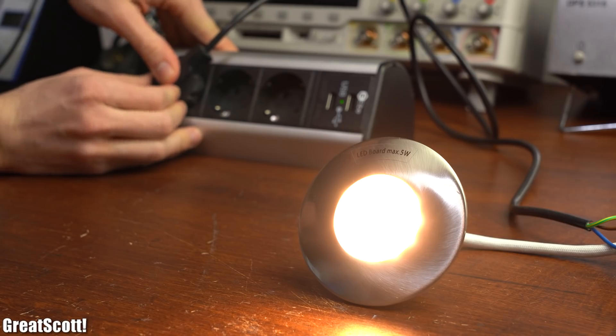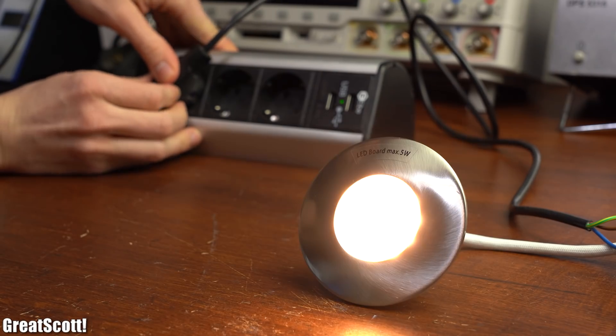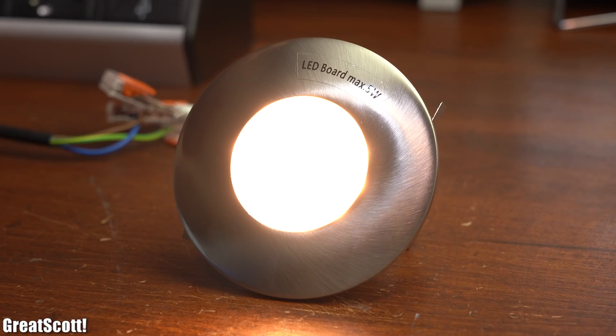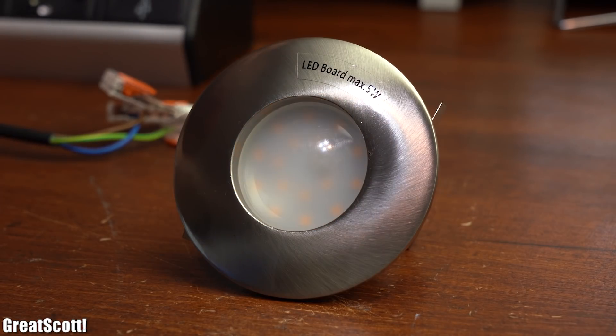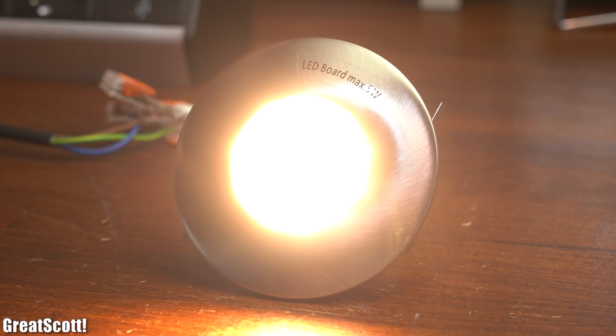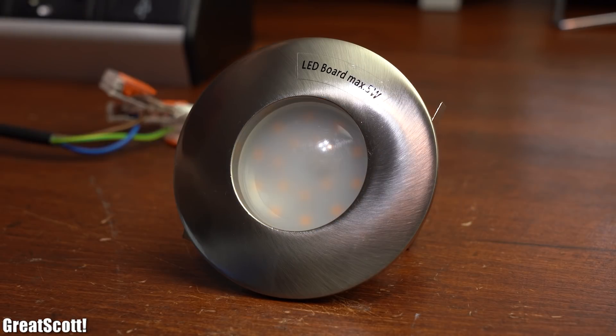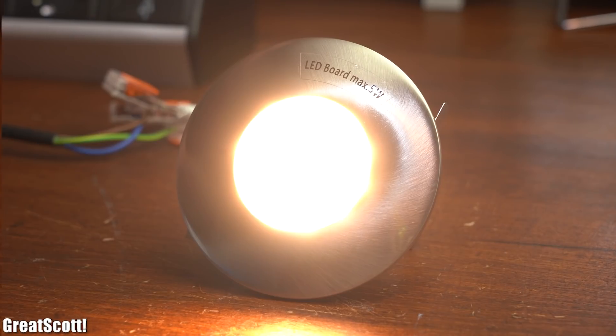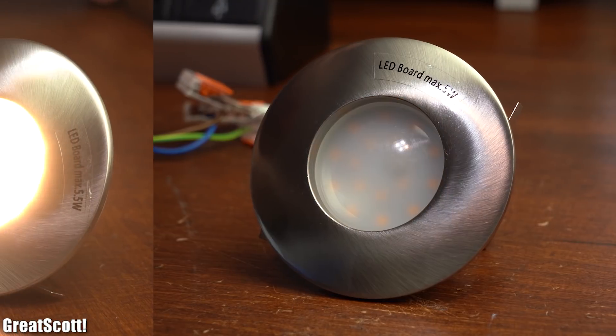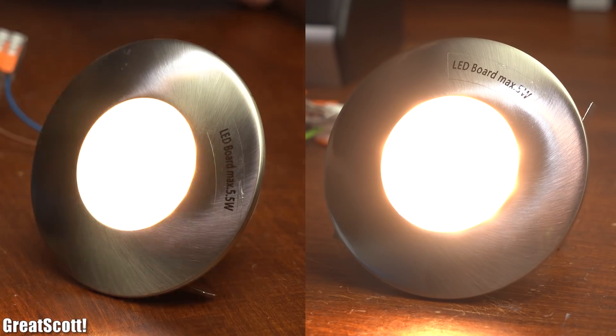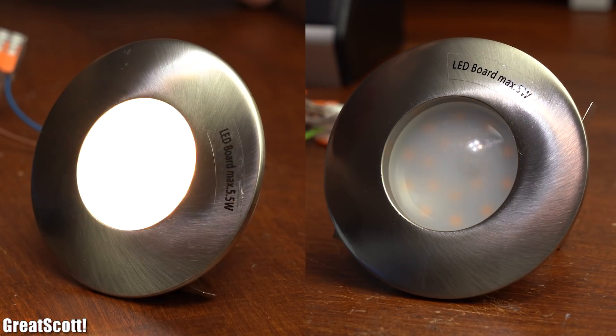It still dims itself in 4 steps but did you notice that this time there is no flickering? If we compare it to the old light we can clearly see the difference.